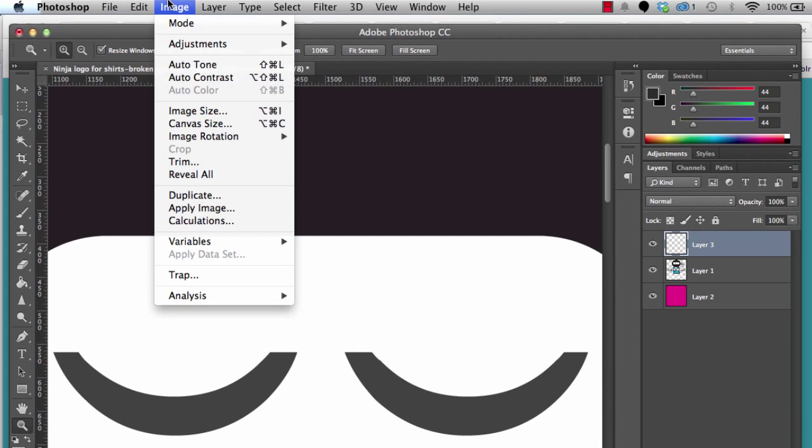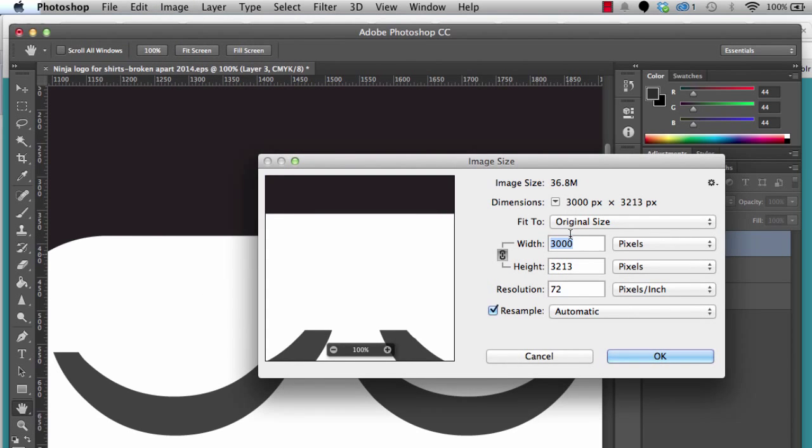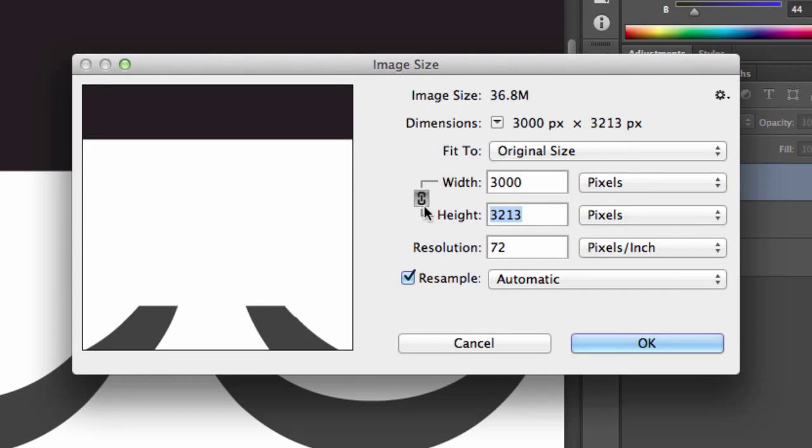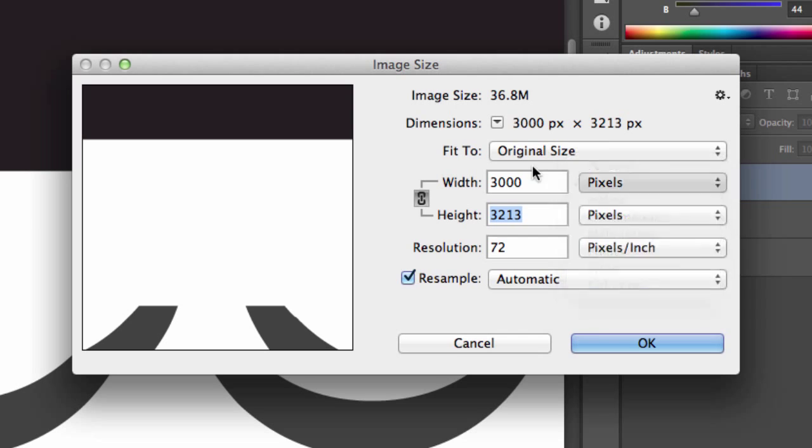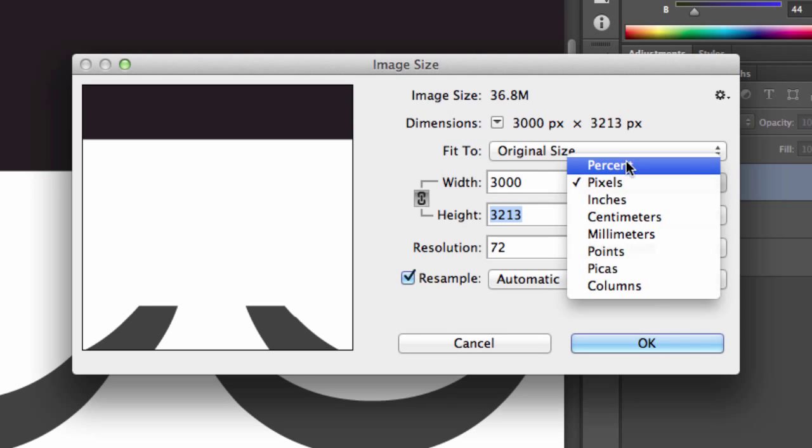The neat thing is we can just go back up to Image, Image Size, and make it a little bit smaller. Actually a lot smaller in this case. Make sure that this is locked. Normally it will be, unless you unlock it. And set it to pixels here.